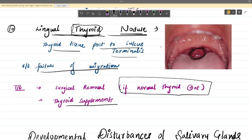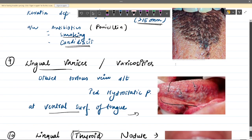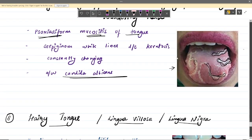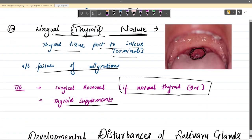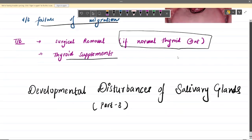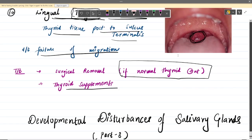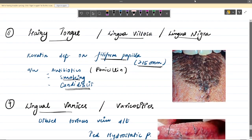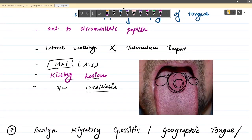That covers the developmental disturbances of oral mucosa, gingiva, and tongue. In the next part we will see the developmental disturbances of the salivary glands and much more. Thank you and keep studying — please subscribe to the channel.